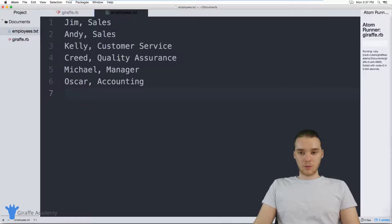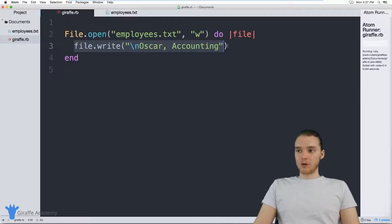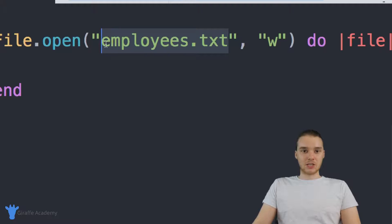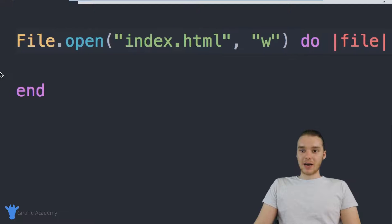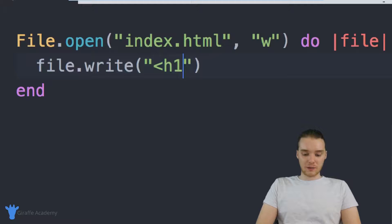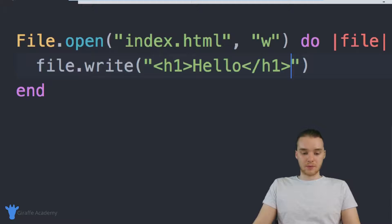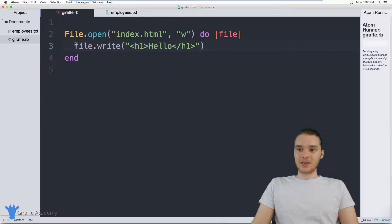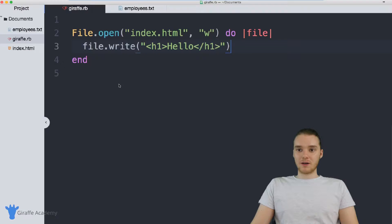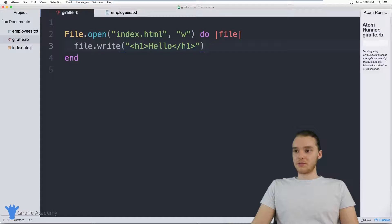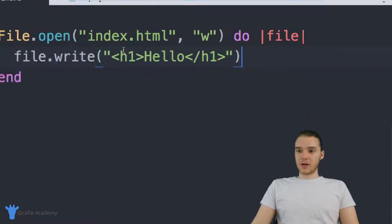I'm going to undo this and bring this back to how it was. I want to show you guys another thing we can do when writing to a file — you can actually create new files. So for example, let's say I wanted to create a new file. I can put the name of the new file I want to create up here — maybe I want to create an HTML file, I could call it index.html. Down here I could write out some HTML into this new file using file.write. When I run this program, a new file called index.html is going to get created. You'll see index.html has been created and it has an h1 tag saying hello. You can create all different types of files using different file extensions.